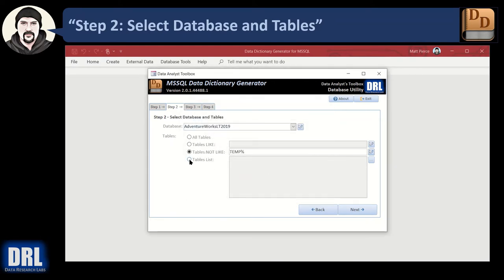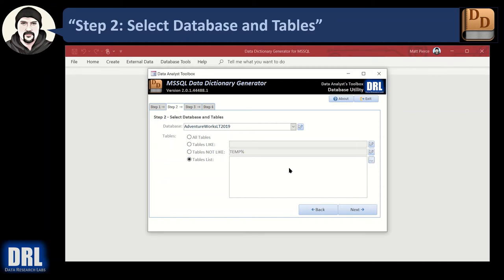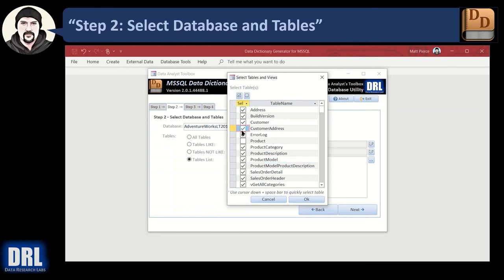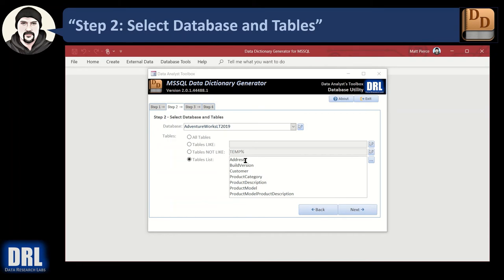There's also a table list option. If you only have 75 to 100 tables you want to pick, you could select this option and click the triple dot button. It'll go out and load a list of all the tables. You can click them one by one, clear them all, or select them all and then uncheck a few. When you're done, hit OK and it puts the list in.